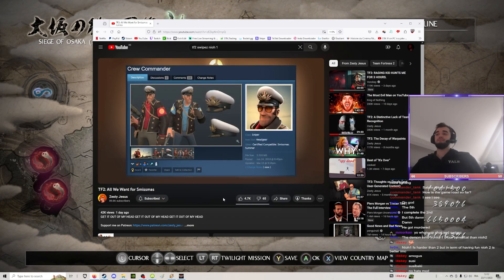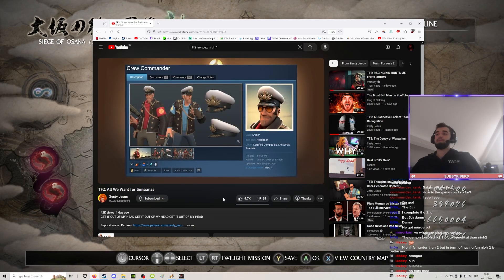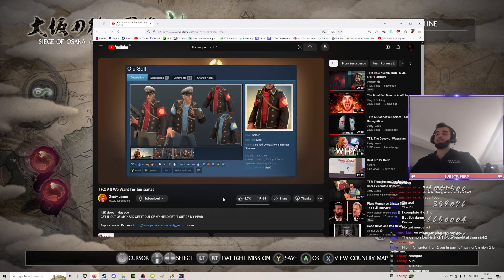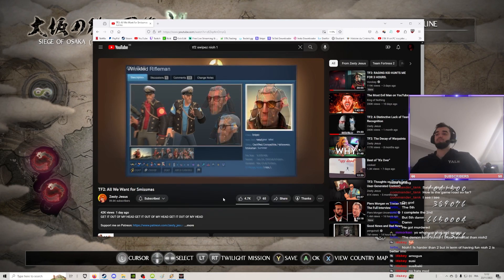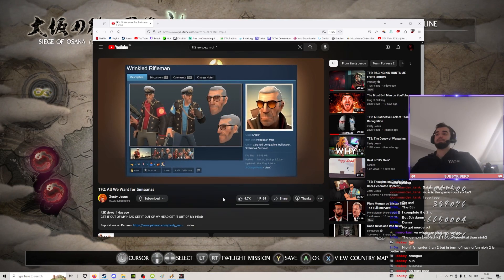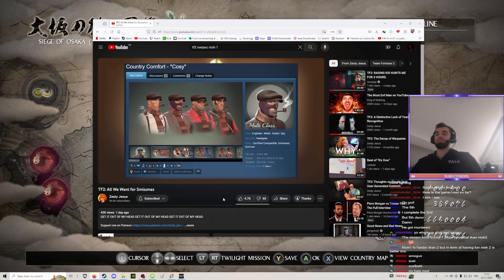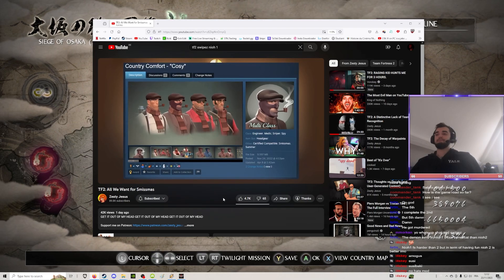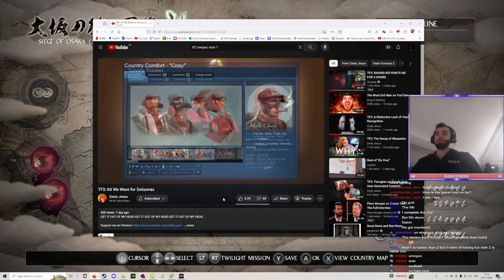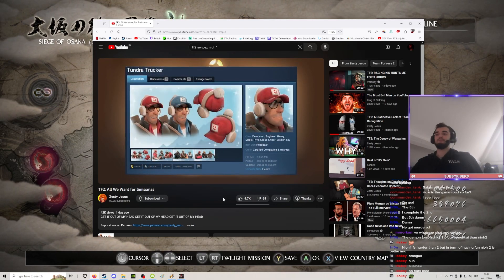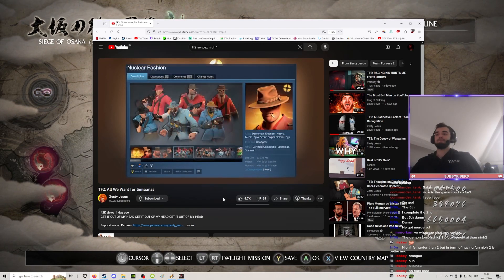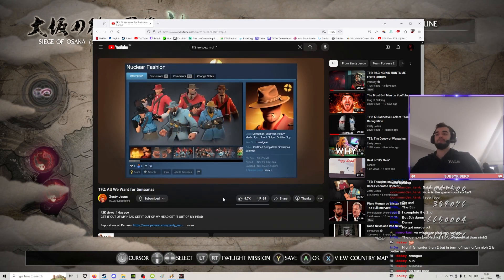Finally, for the Sniper, we have the Aged Assassin, a set of three individual items. And then for our multiclass options, we have the Country Comfort, the Tundra Trucker, and the Nuclear Fashion.